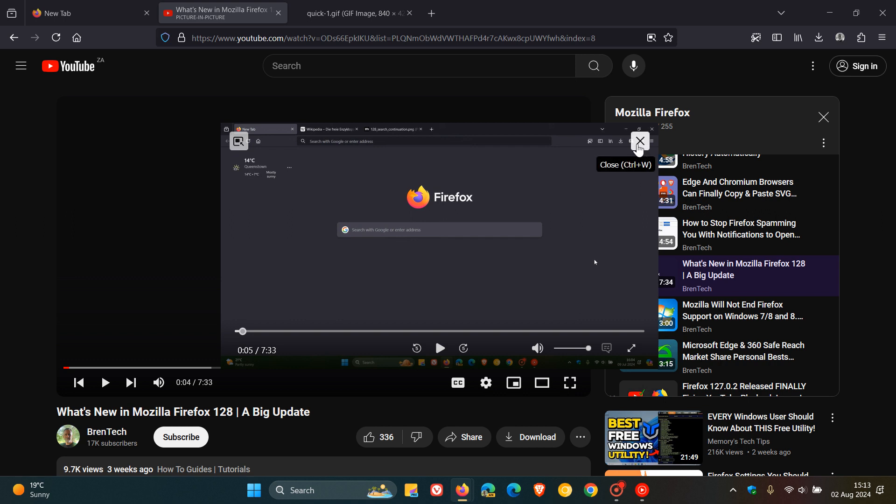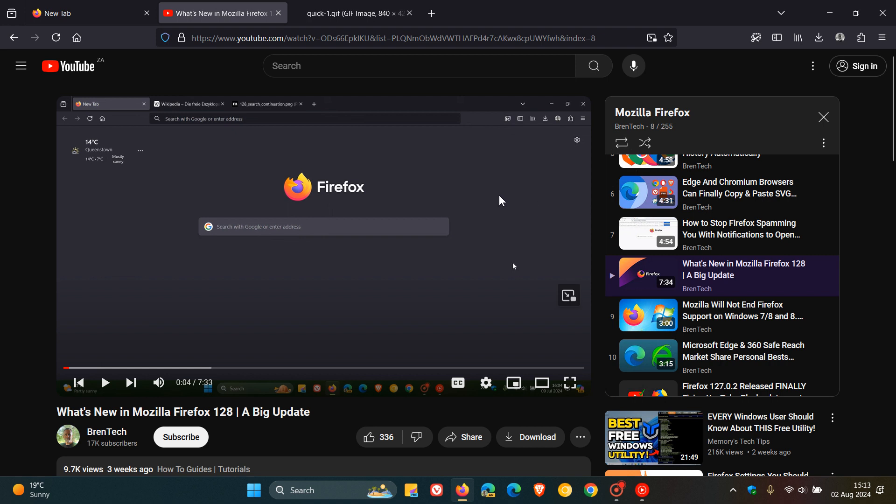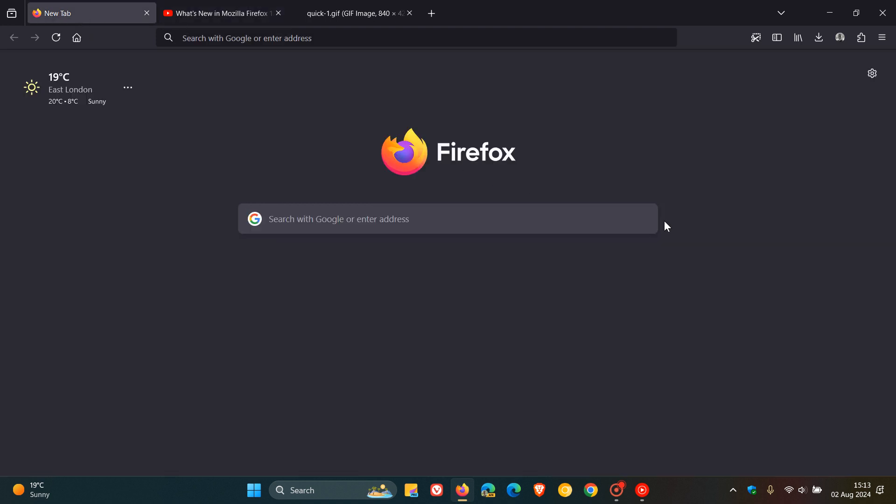then there will be a toggle to disable that. And Firefox 130, currently nightly, if this does make its way into the stable version, the stable of 130 is rolling out on the 3rd of September next month. So that's give or take in a month's time.